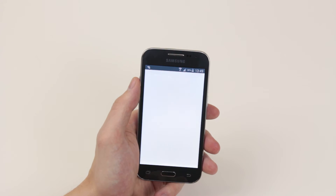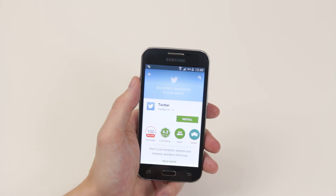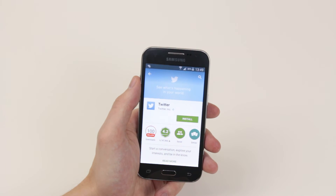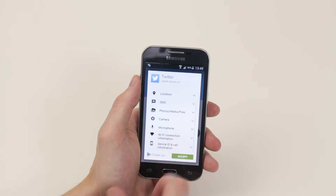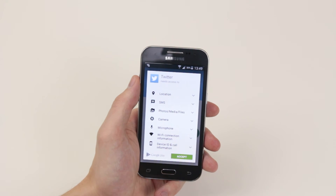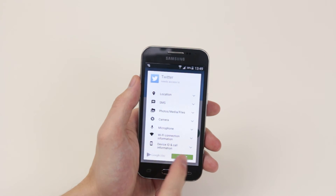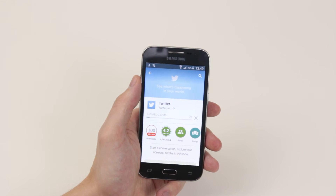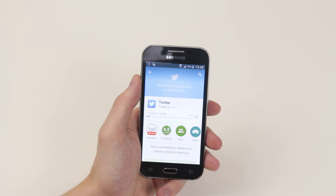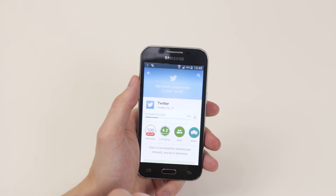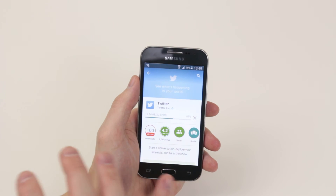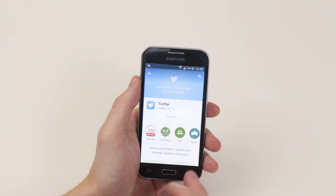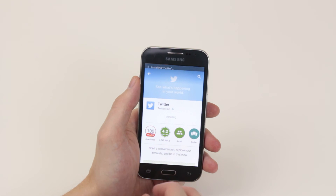For example, Twitter — when you bring the application up itself there will be an install button. Simply go ahead and click on it and it will ask for some permissions. Once you've carefully looked through them all, simply click accept and it will begin downloading to your device. Download speed depends on your internet provider, but when it has finished downloading it will automatically begin installing the application on your device.